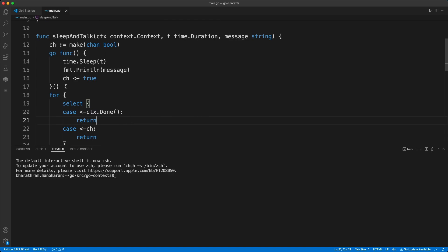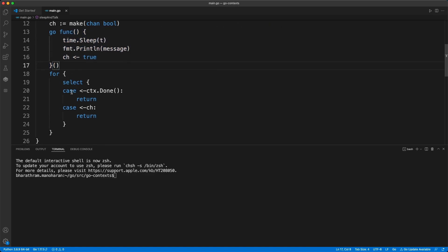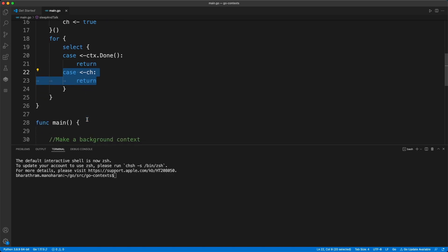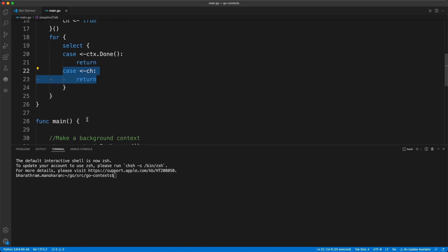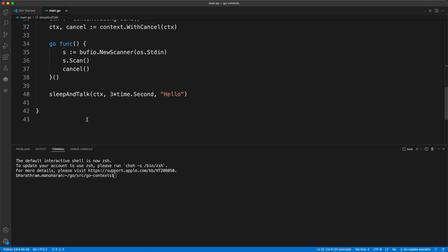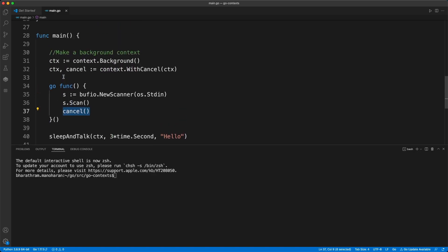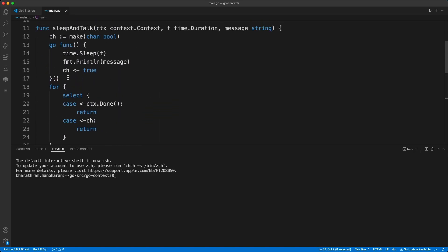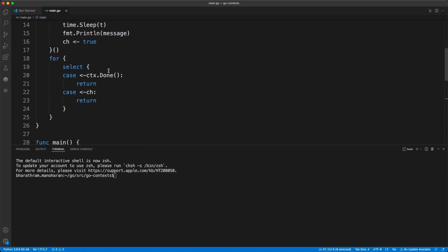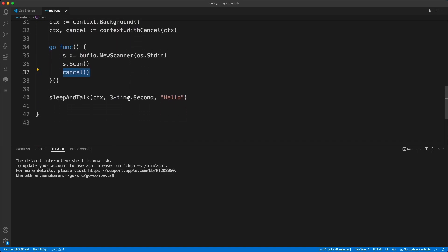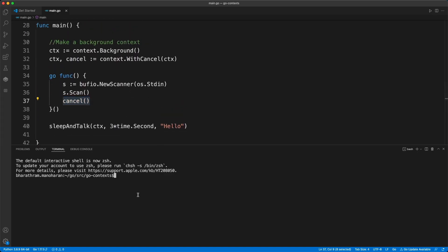If this go routine finishes faster, then this will get a response and we'll get into this case section and then this code will run. So depending on whether we cancel first or whether this go routine finishes, one of these cases will be selected and the respective code will run. Let's go ahead and run this program.